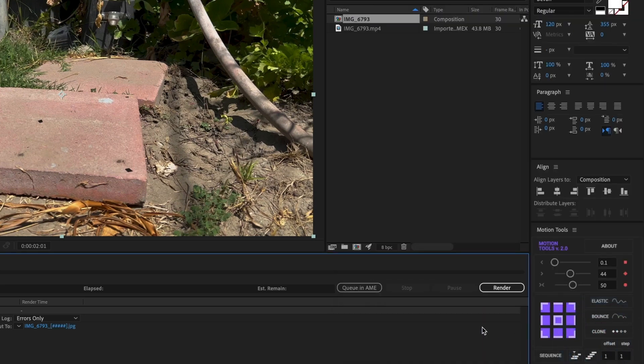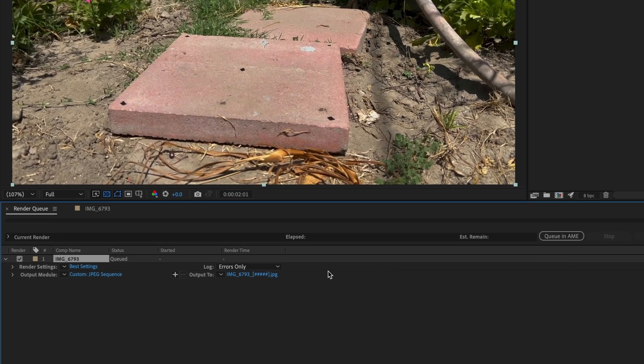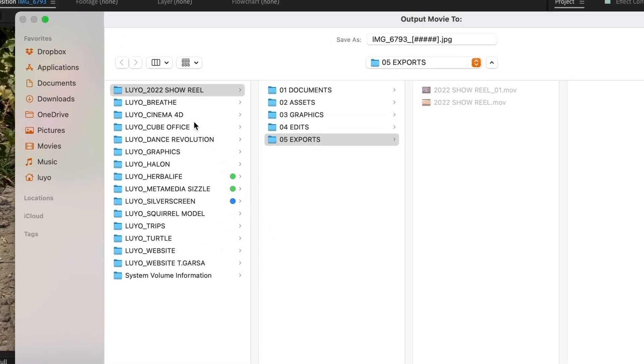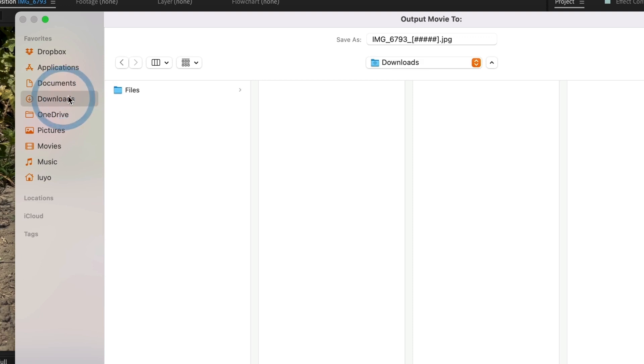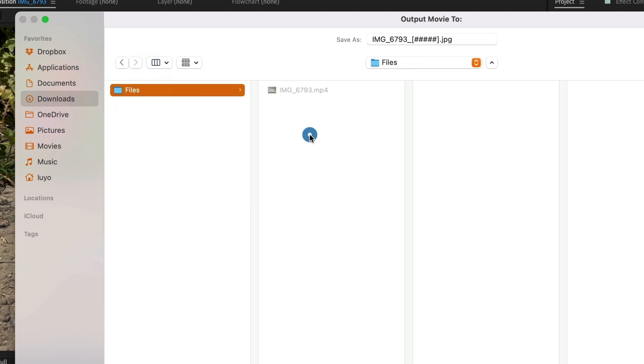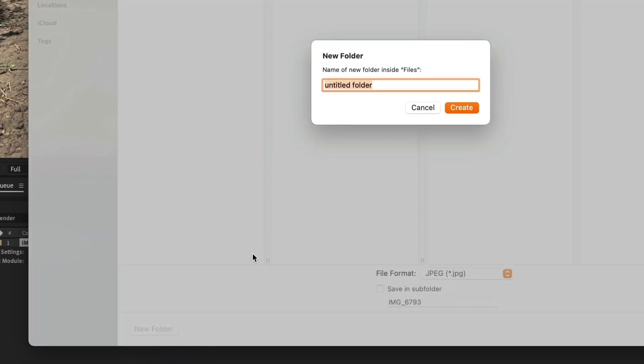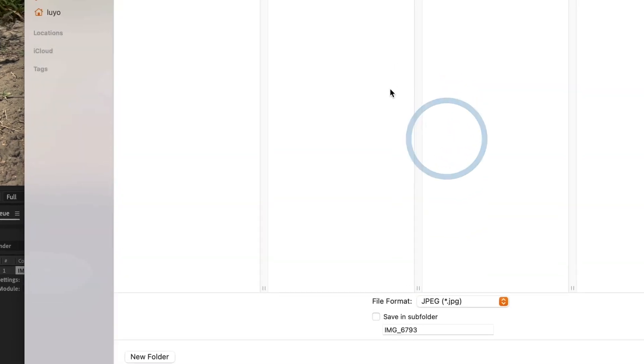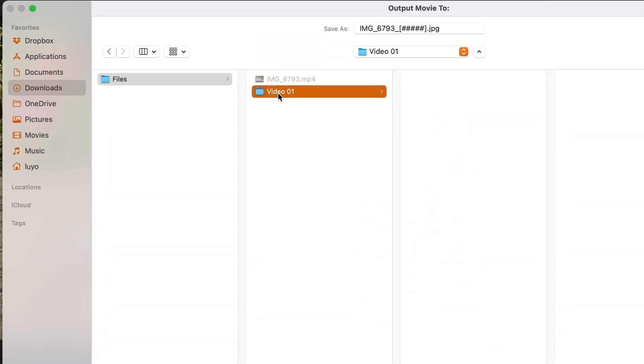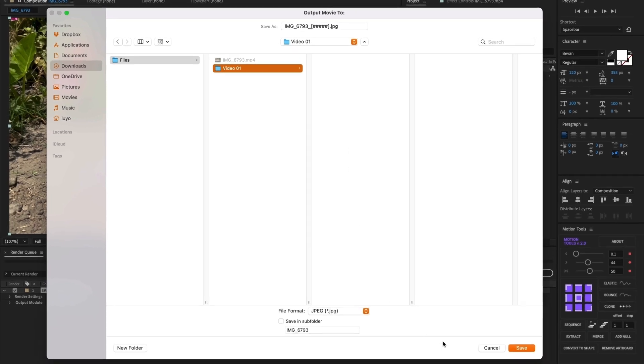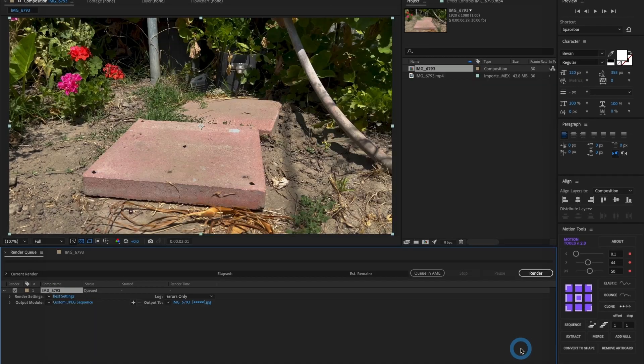I will now select the destination where I want this export to live. I will save it to my Downloads folder and create a new folder, and name it Video01. Leave the name of the files the same. I will select Save and then press Render.